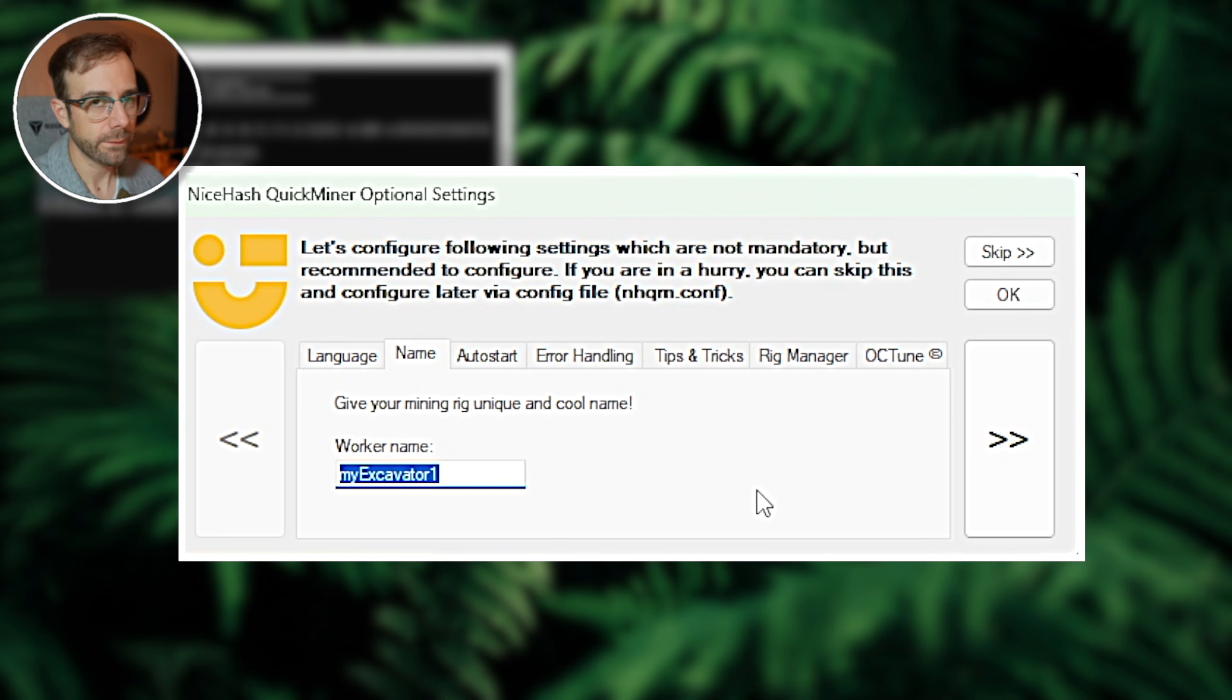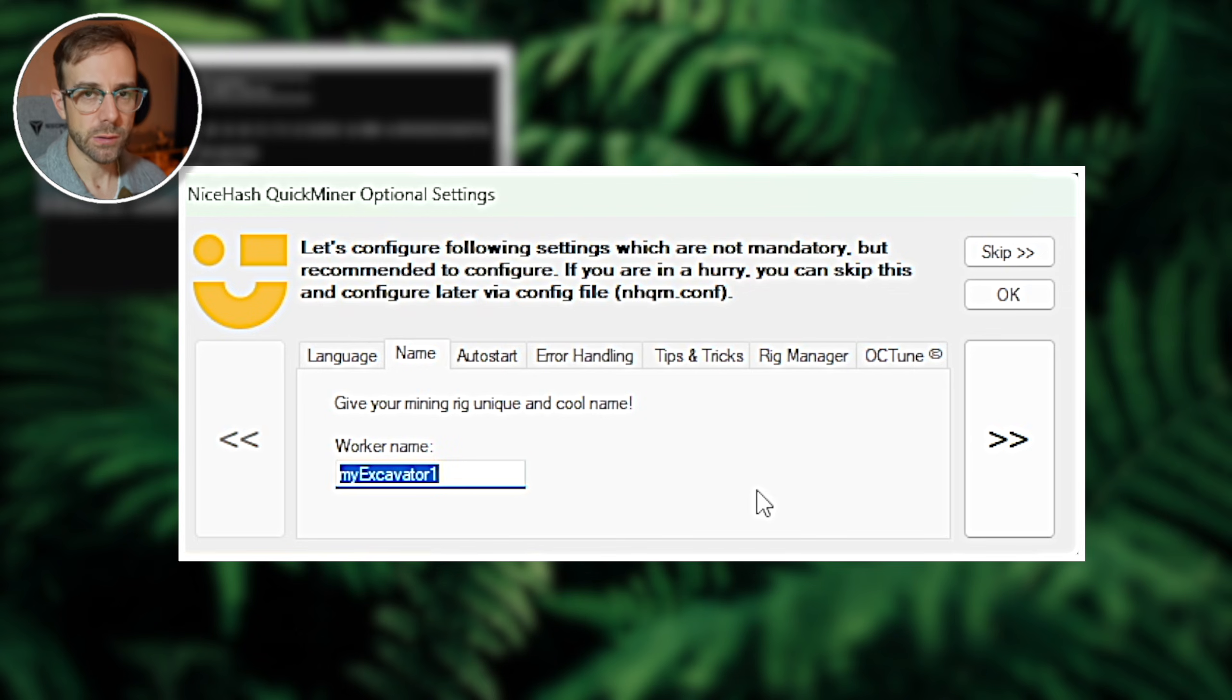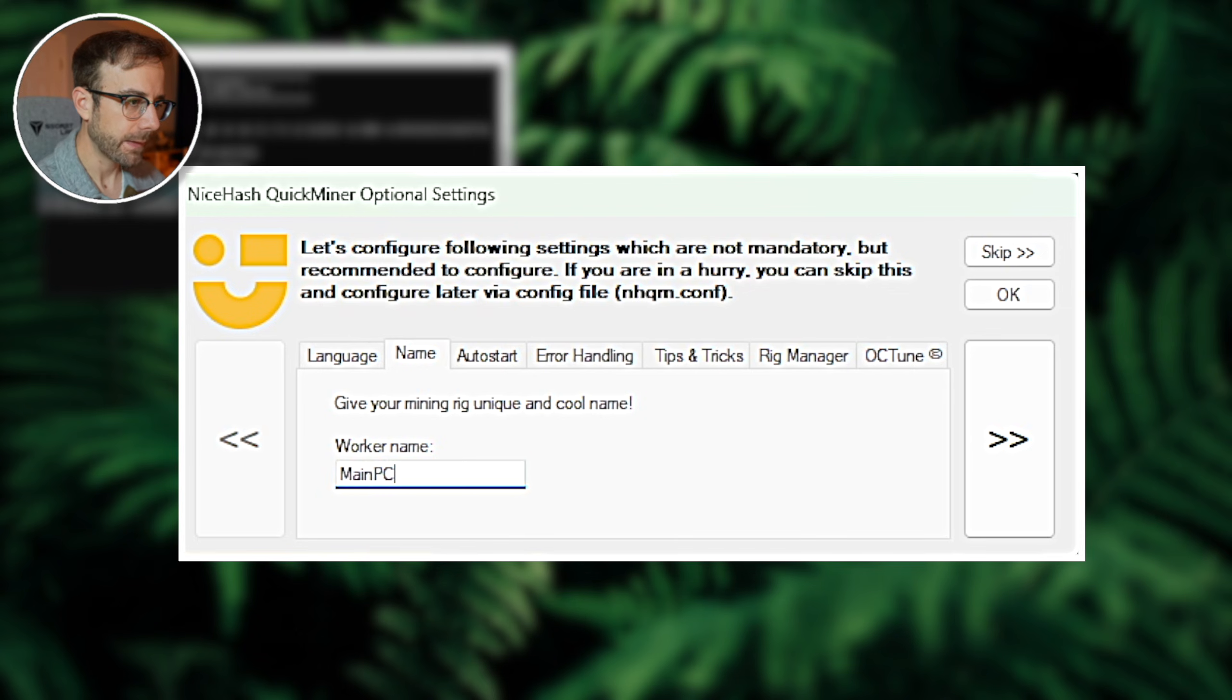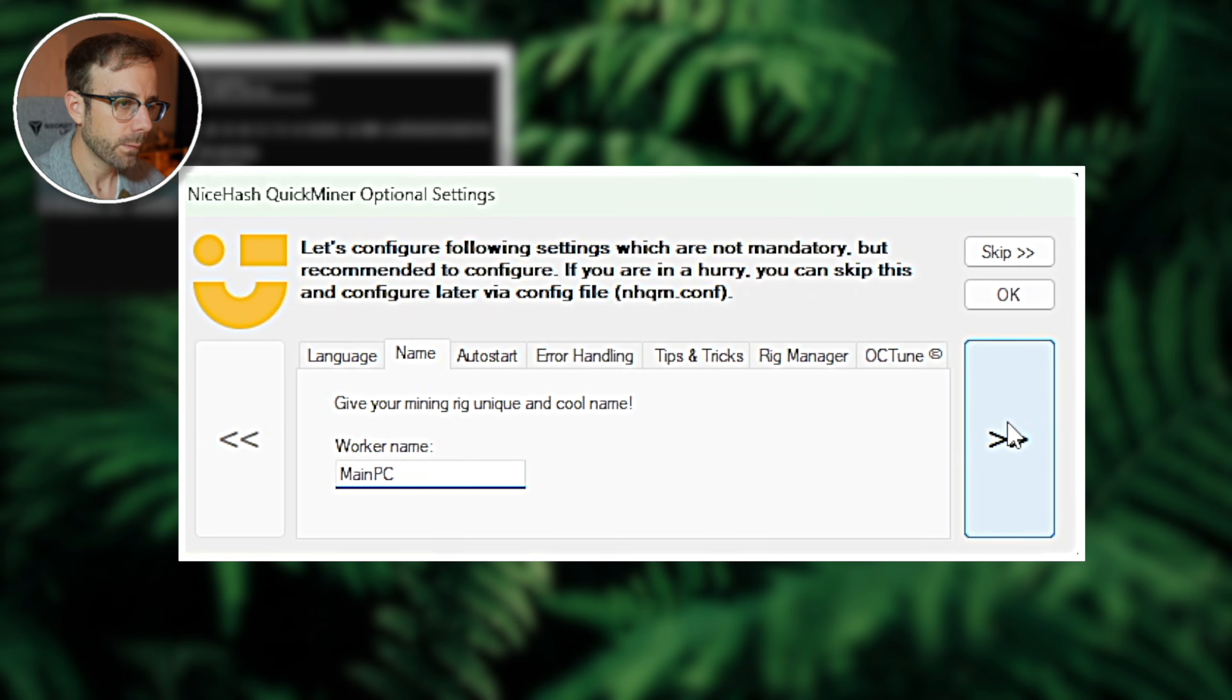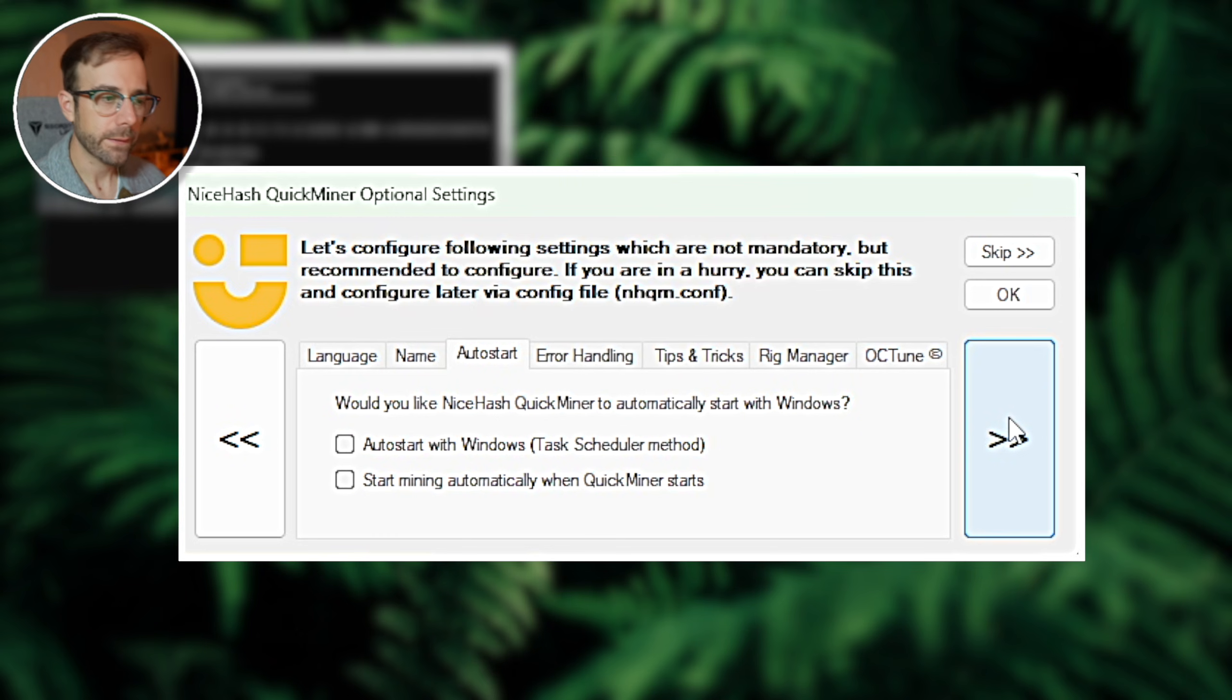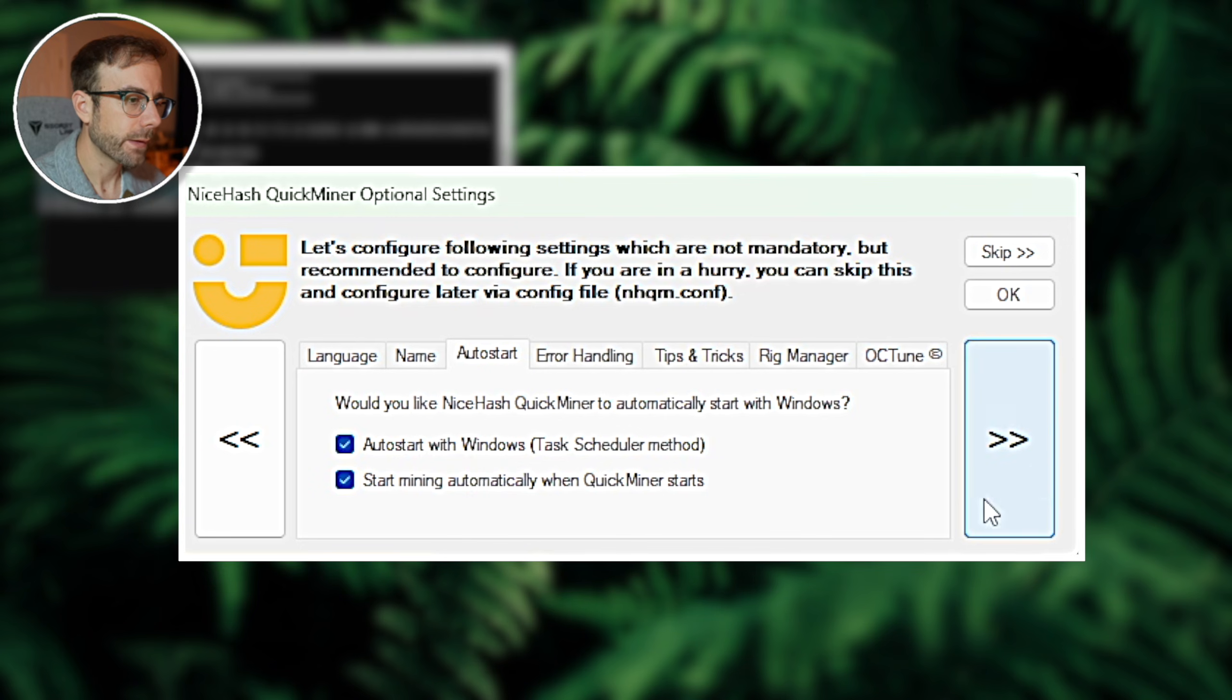Number one is the worker name. So that is the name of this PC that you would like to show up in the monitoring on NiceHash's website. I'm just going to call this main PC. We're going to go to next, and now it's going to ask if we want NiceHash to automatically start with Windows, which I recommend you auto start with Windows and that you start mining automatically when QuickMiner starts. So we're going to go ahead and hit next.